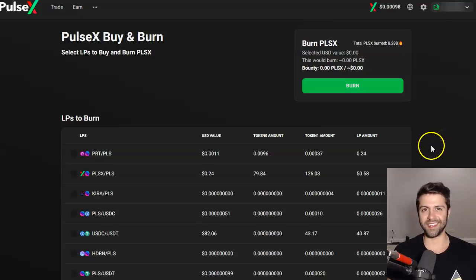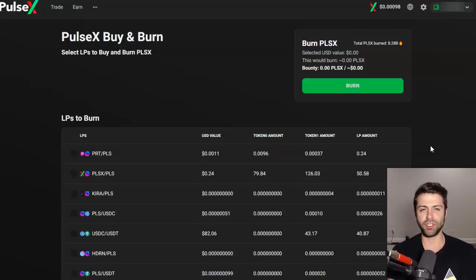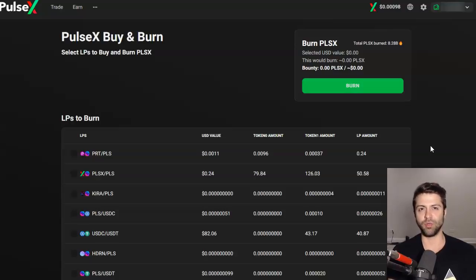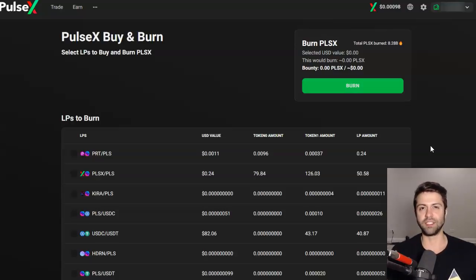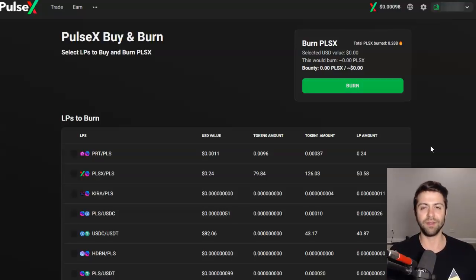Welcome back everybody. Exciting news in the Pulse Chain world — never a dull moment in Hex and Pulse Chain. We just got the buy and burn function announced via Richard Hart's Twitter. I'm about to show you guys what the Pulse X buy and burn function is going to roughly look like when Pulse X goes live.